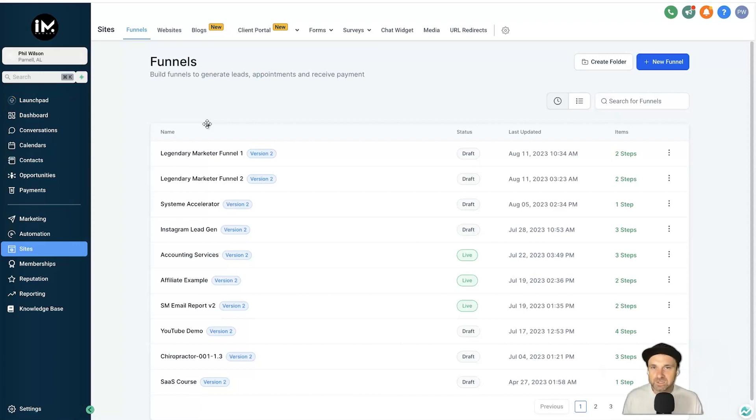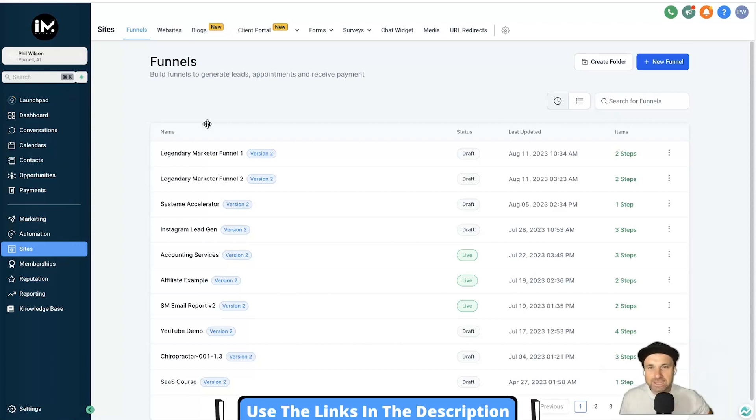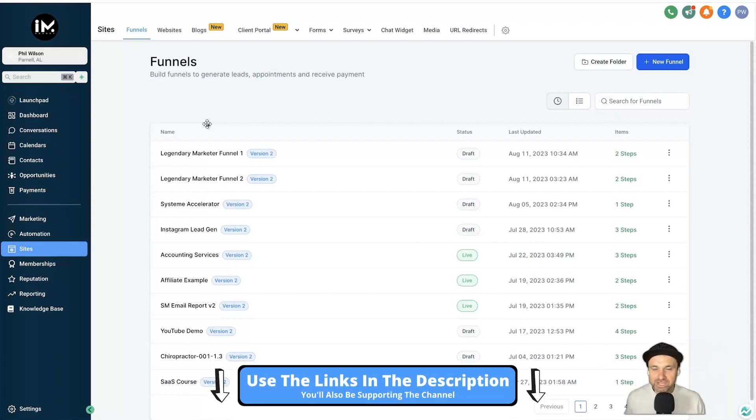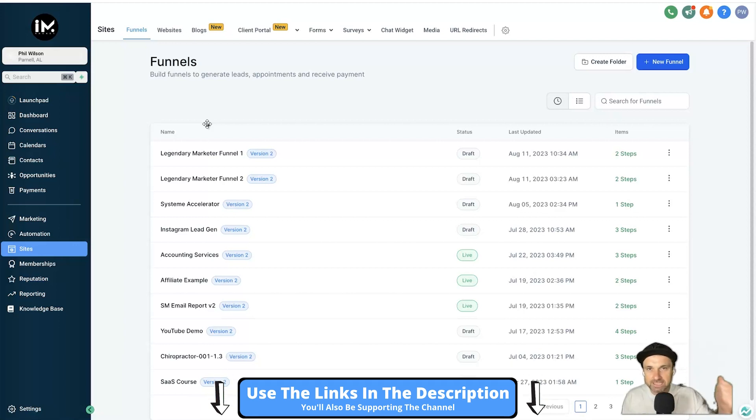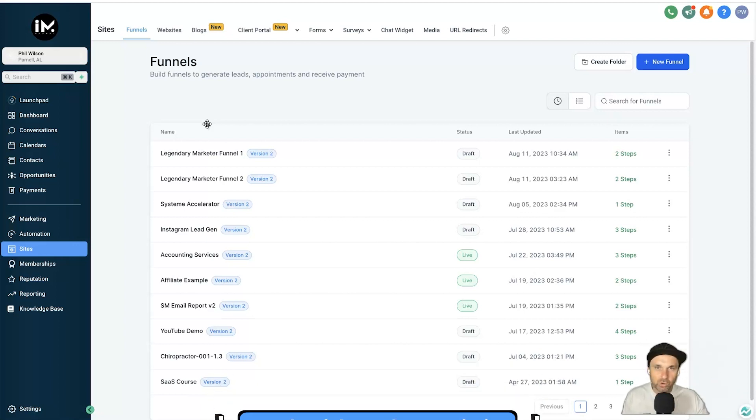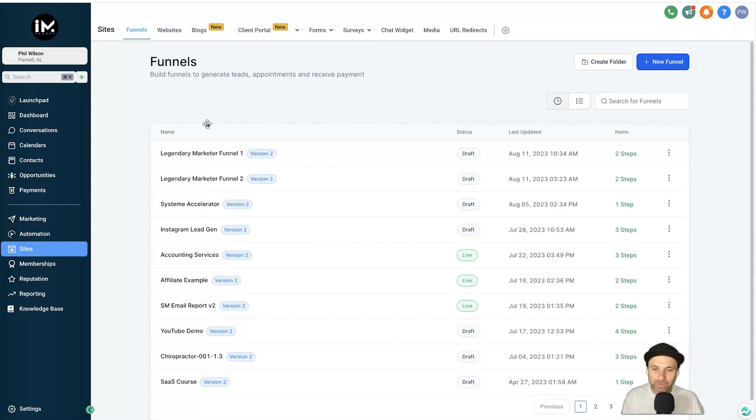Now just before we get into it, if you haven't yet got GoHighLevel I've got the craziest bonus for GoHighLevel in town. If you use my referral link you're getting bonus training, templates, automations and a whole bunch of stuff as well, so make sure you go ahead and check it out.